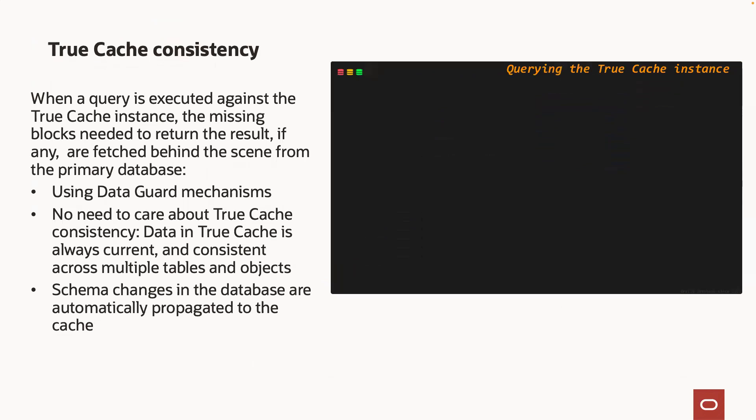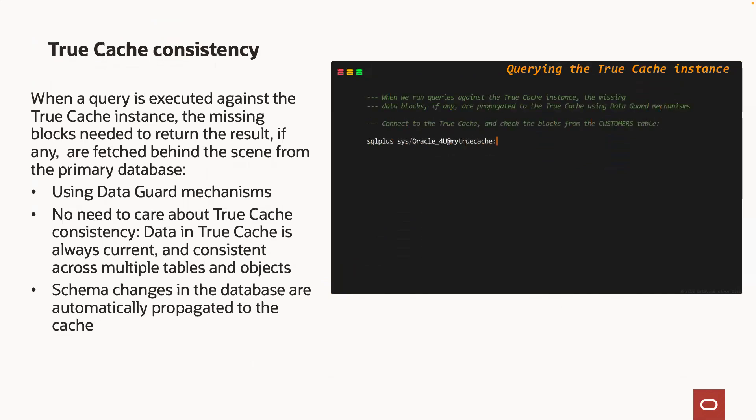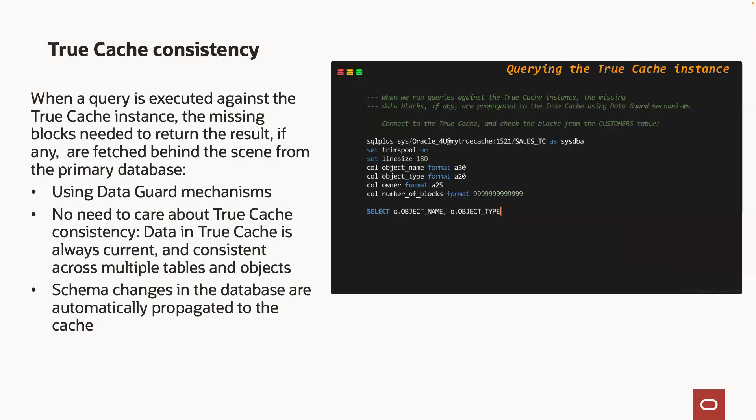The TrueCache is kept consistent with the primary database using data guard mechanisms. When you query the TrueCache, if some of the requested database blocks are missing in the SGA, they are transparently fetched from the primary and cached in the TrueCache SGA.